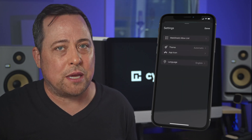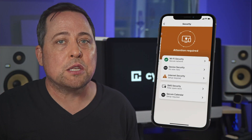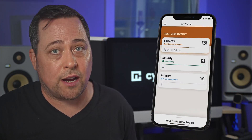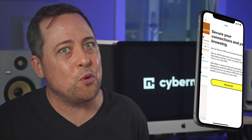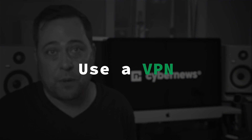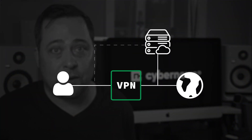I recommend TotalAV for beginners since it's easy to use, and more expensive plans include a VPN as well as a password manager. Norton, on the other hand, is more of an intermediate to advanced user antivirus — it can be a bit more confusing, but it comes with everything TotalAV has to offer plus a few more advanced features. My last piece of advice is to take your device's security a step further by using a VPN. A VPN encrypts your internet traffic, making it extremely difficult for anyone to spy on your online activities. It's especially useful when using public Wi-Fi networks, which is a common way for spyware to get into your device.